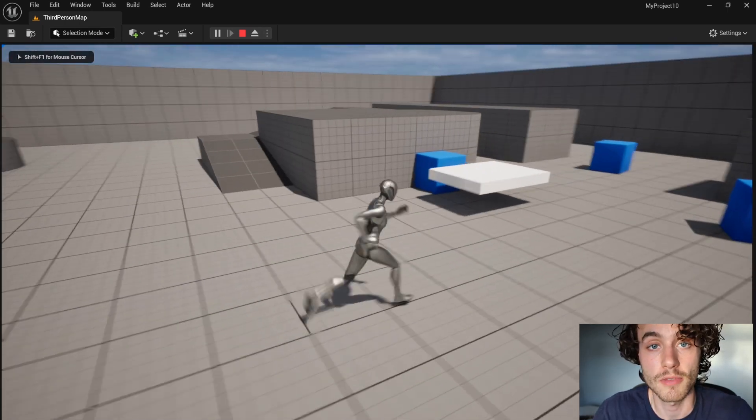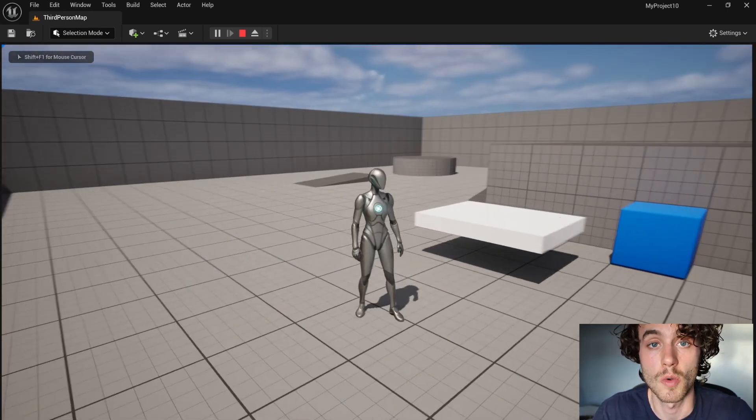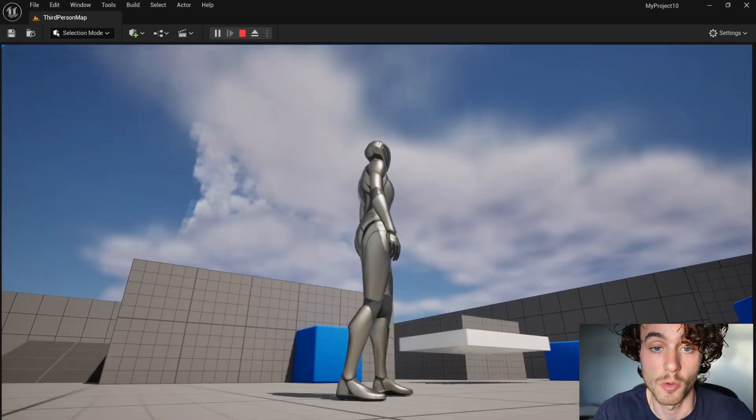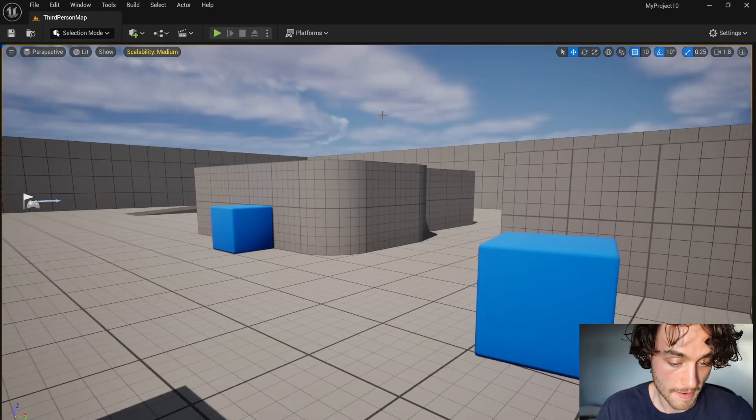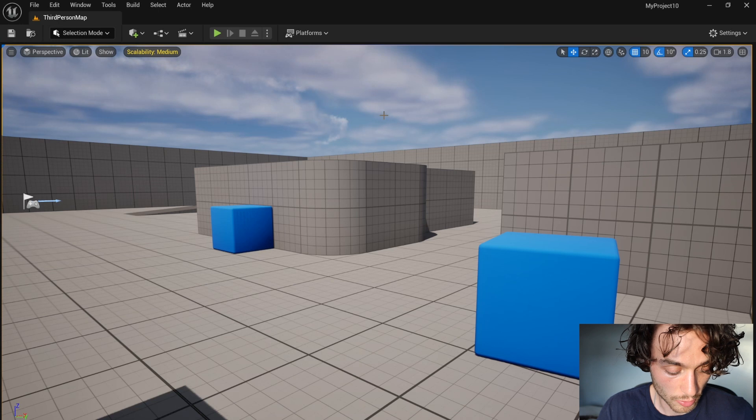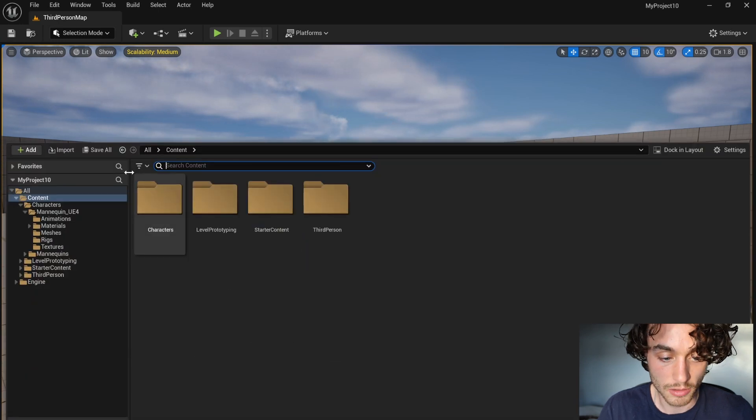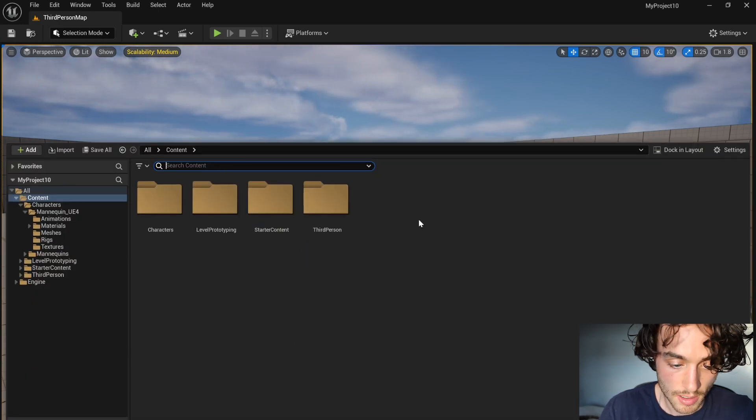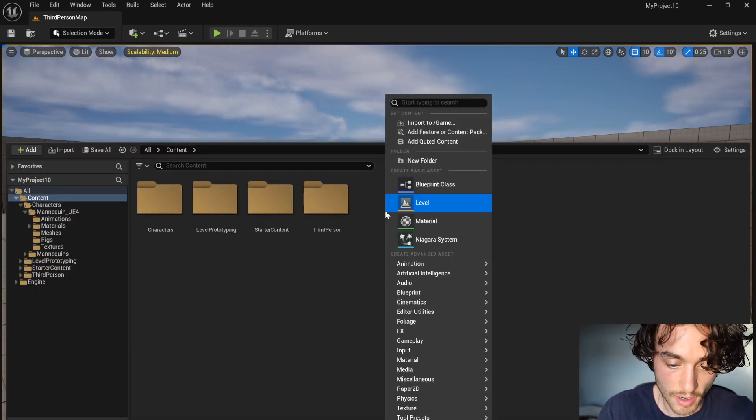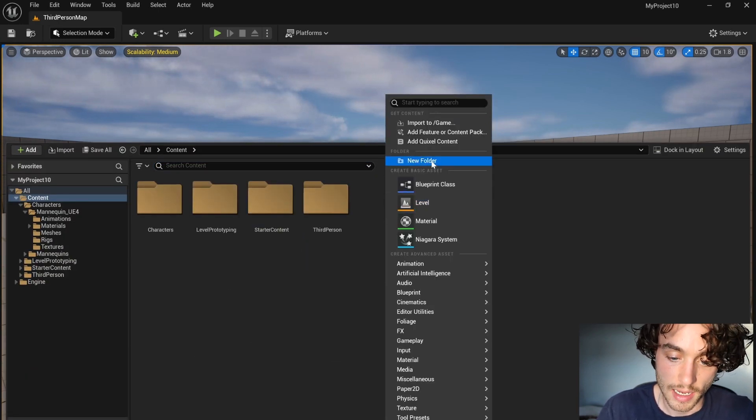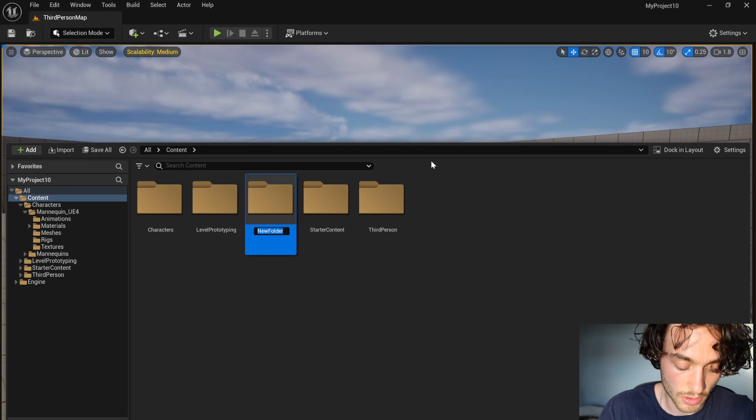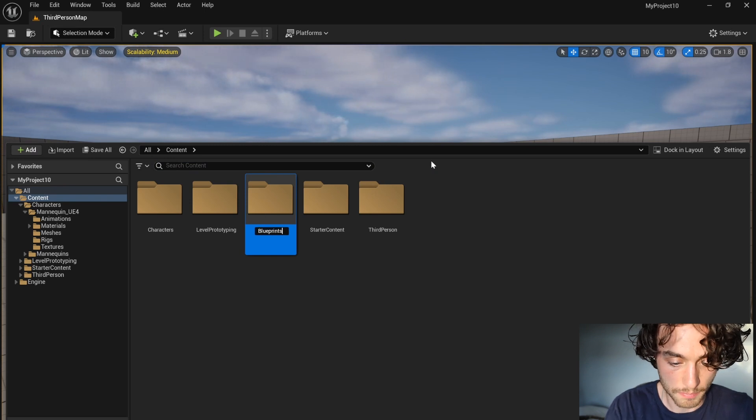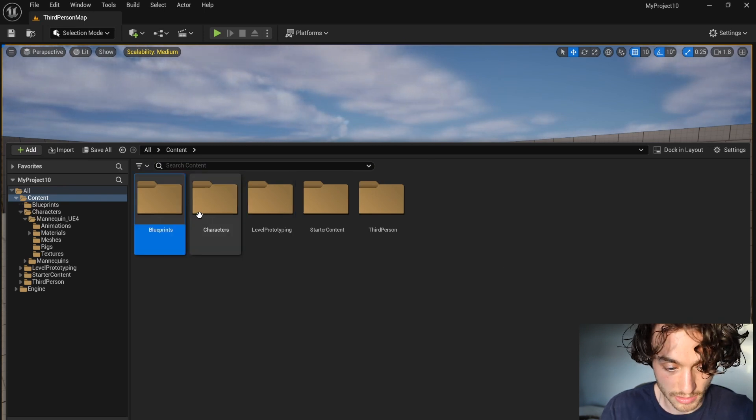Hello and welcome to this Unreal Engine tutorial where I'm going to be making moving platforms. I'm going to hit control spacebar to open the content browser, right-click, make a new folder and call this blueprints.